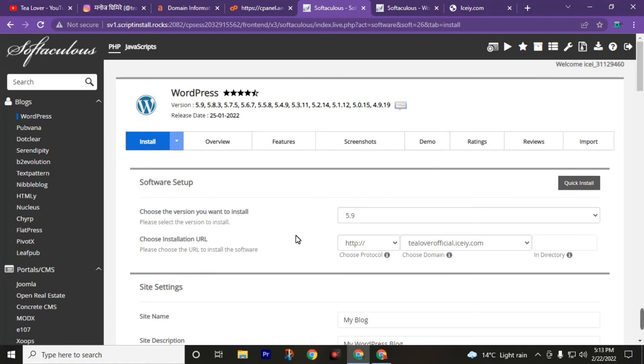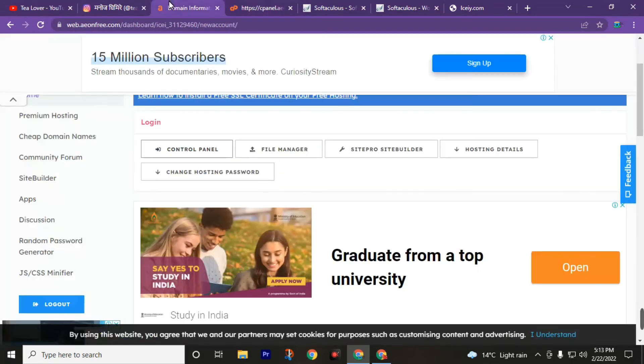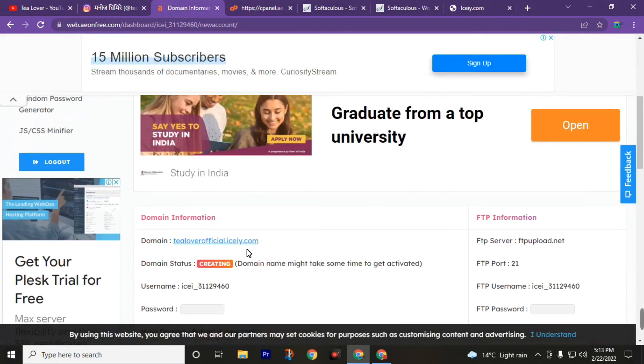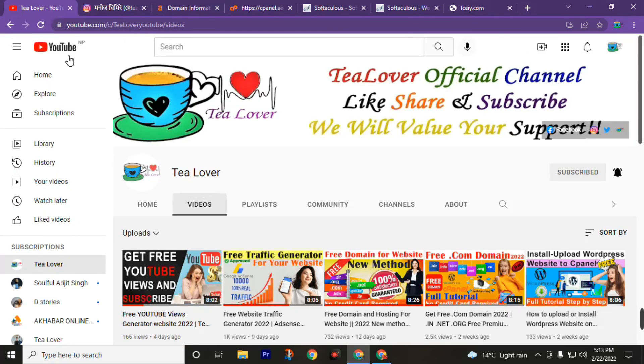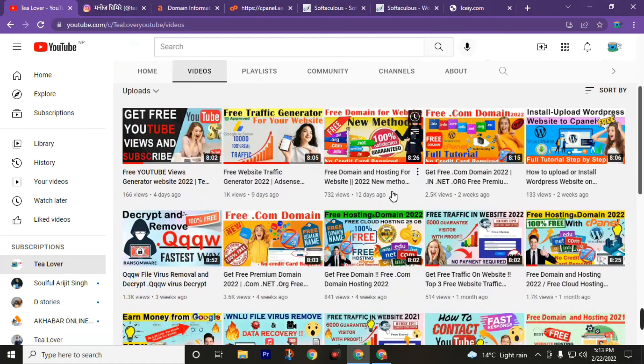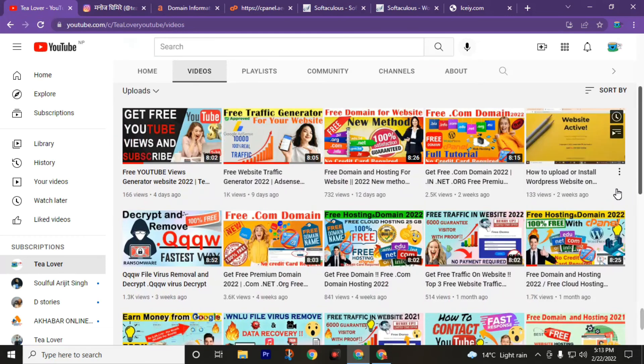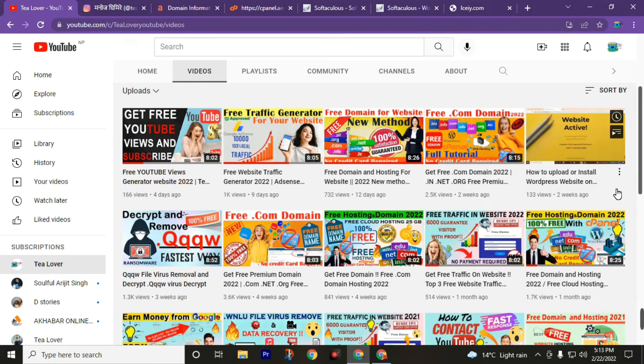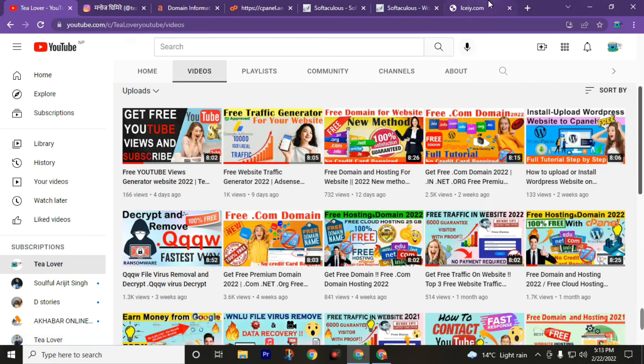Now we are finally ready with our website and we got our domain tillourofficial.icioi.com and you can customize this domain. If you don't have any idea about how to customize your domain, you can visit this channel Tea Lover and get the video on how to upload or install WordPress website. I have clearly shown you how to upload or install WordPress on your website by using this AeonFree.